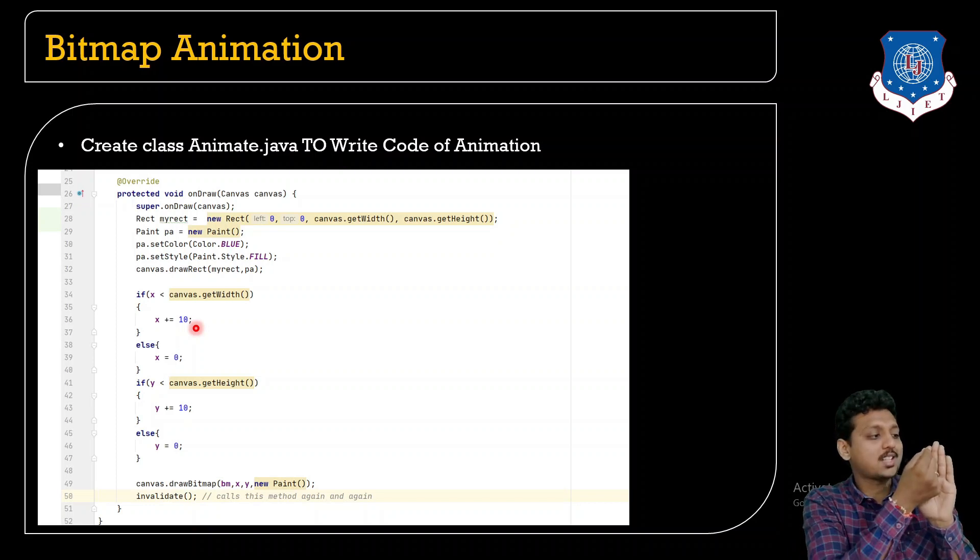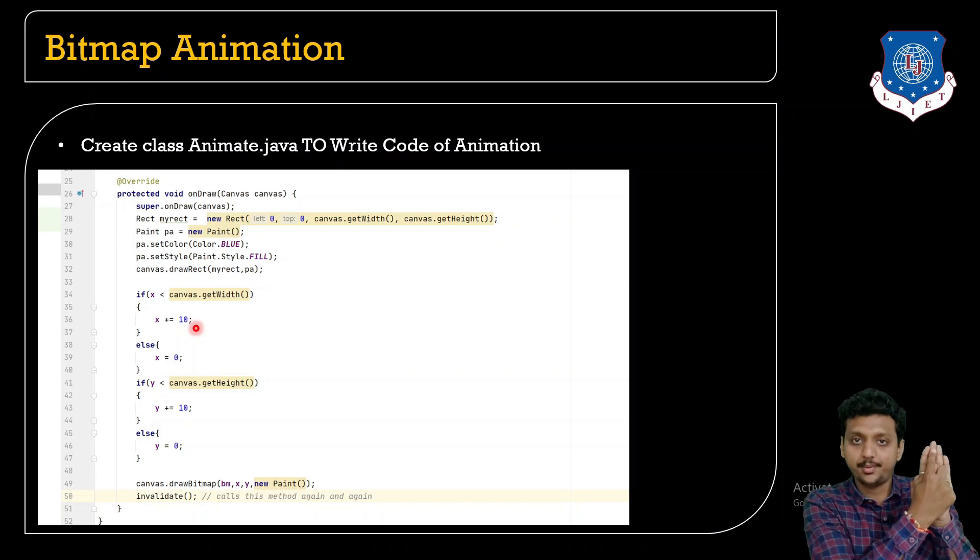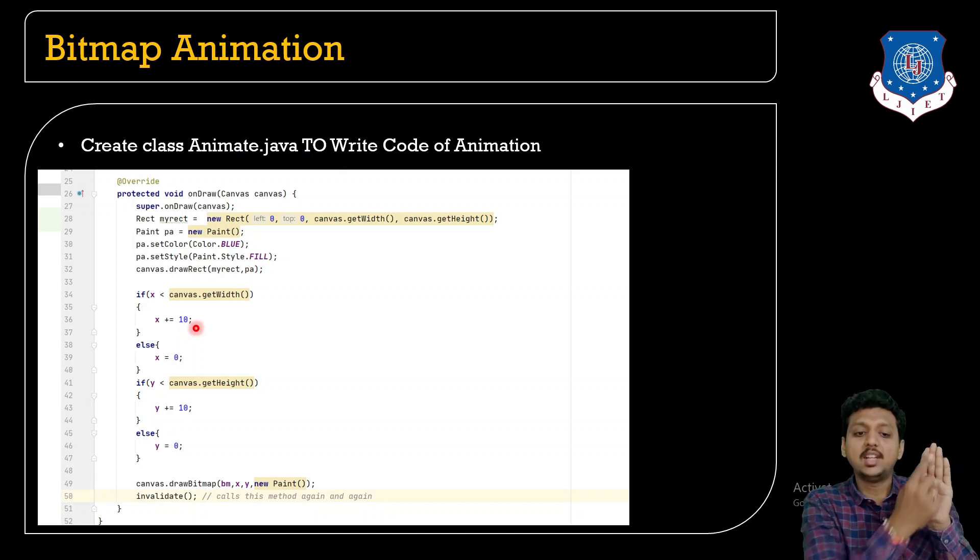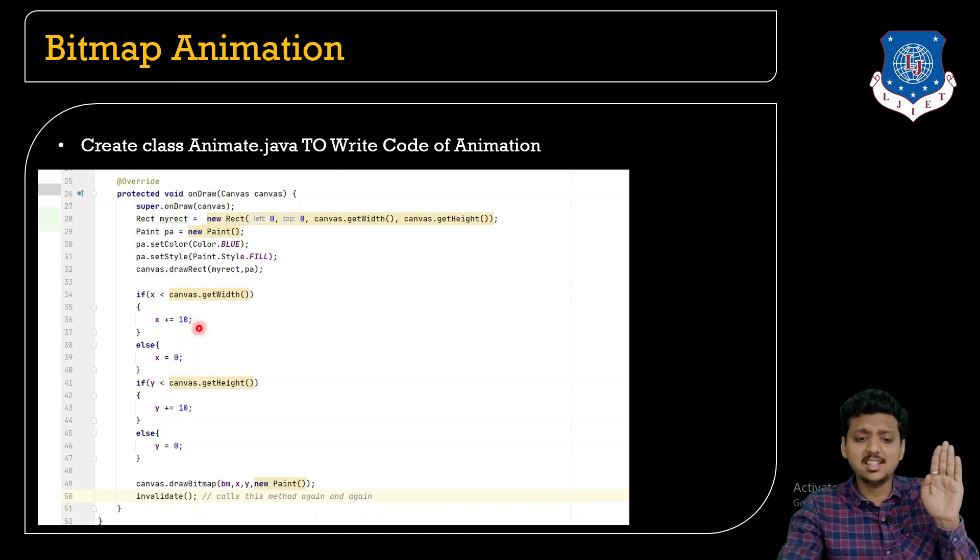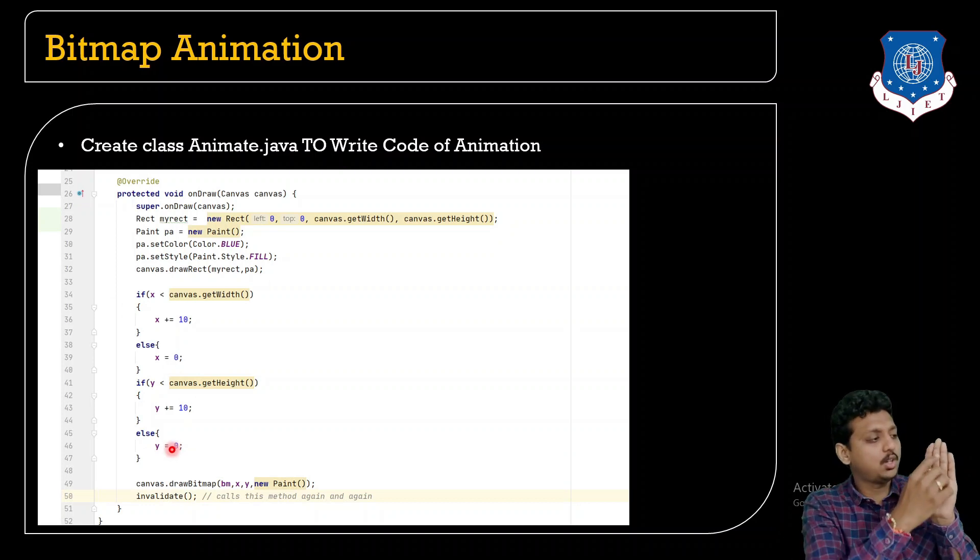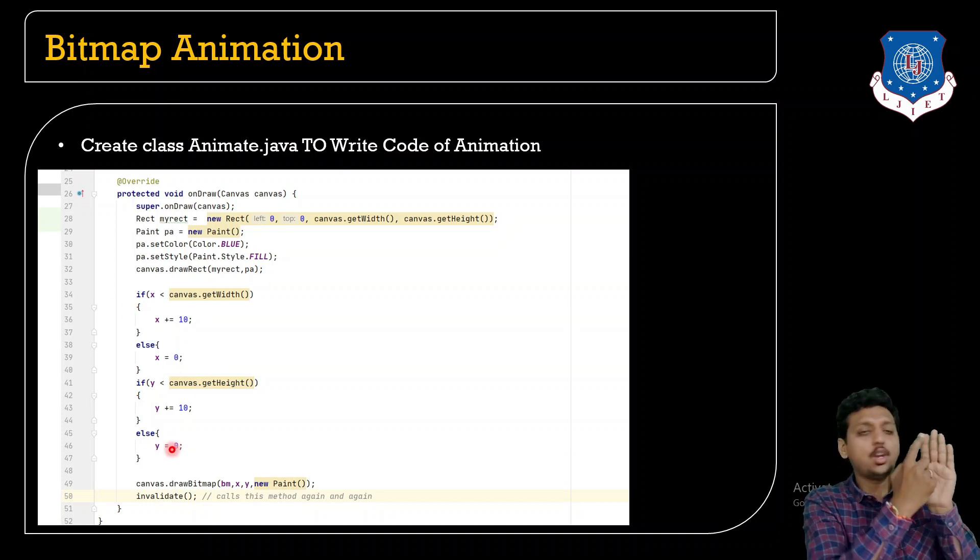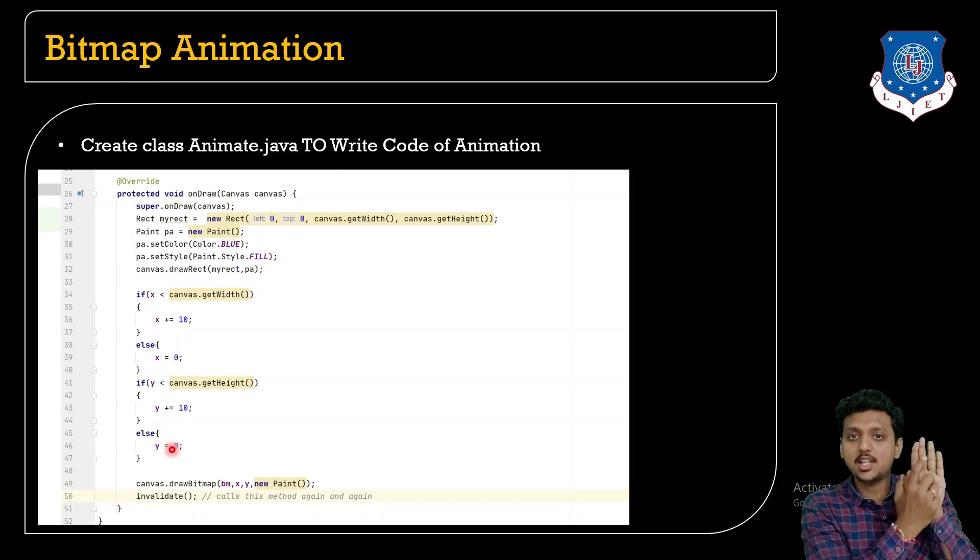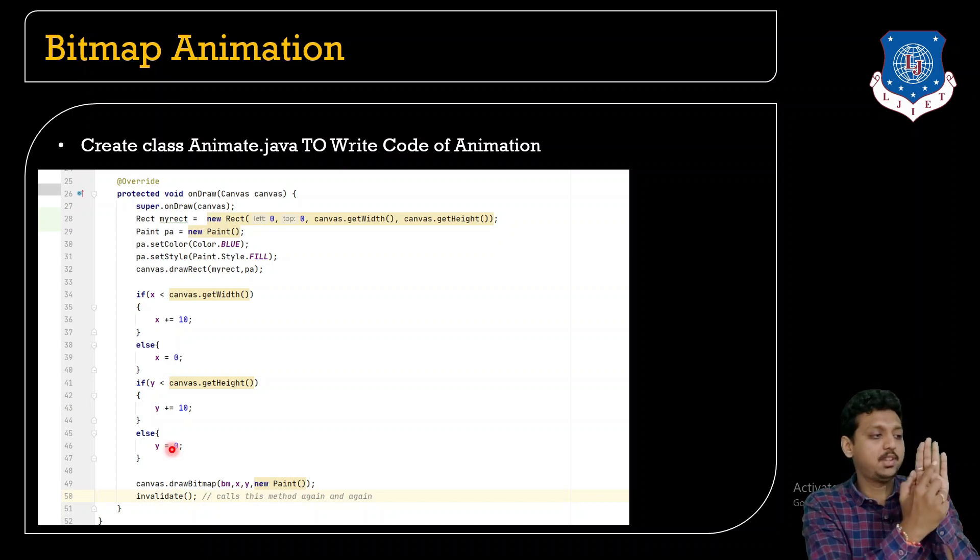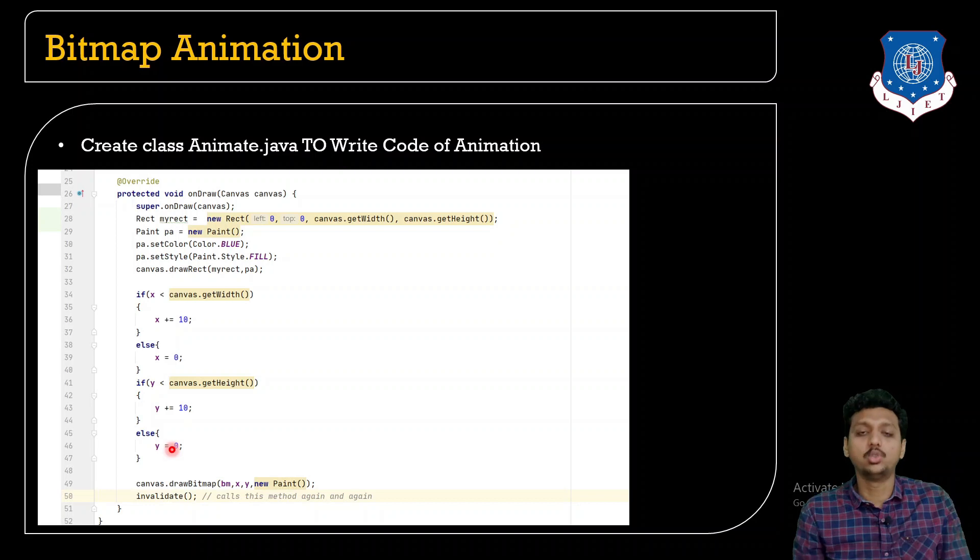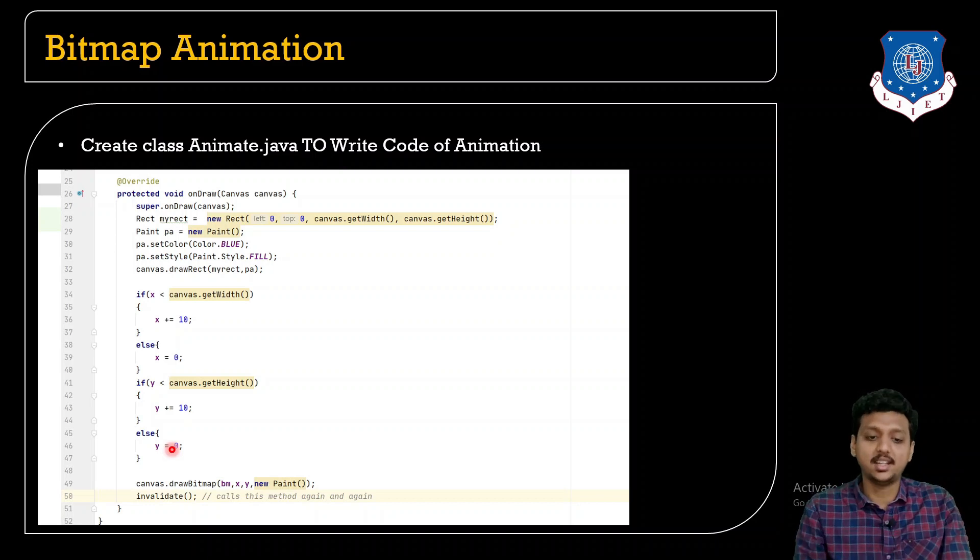It will increase the size by 10. So x coordinate will be going over here and y again it will increase the y size by 10. So again it will go over here.